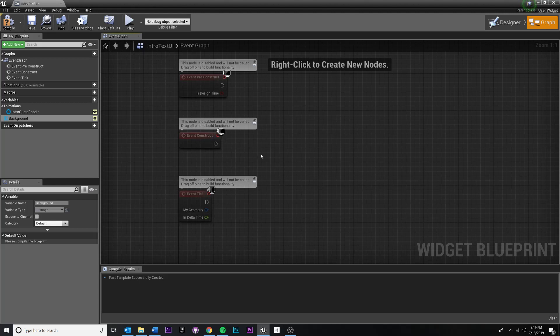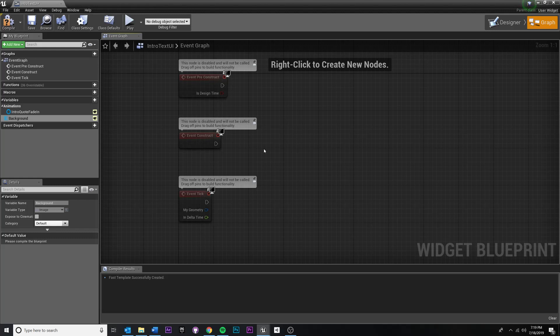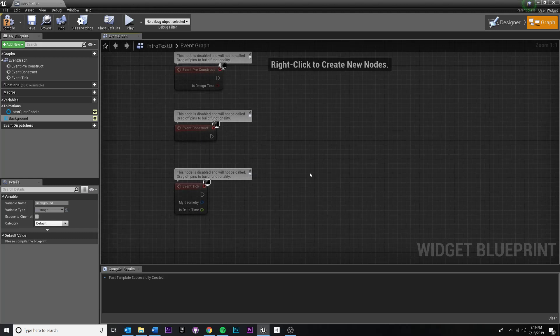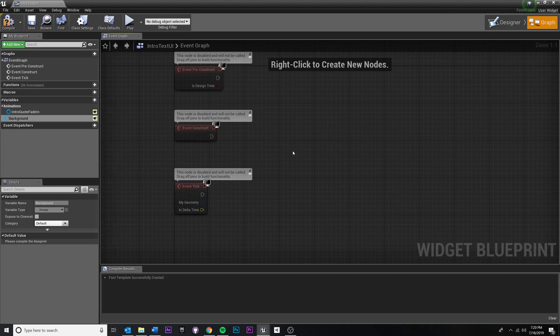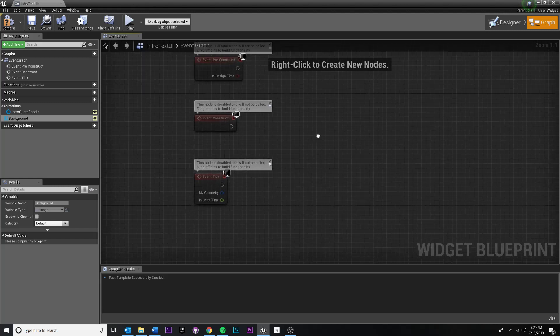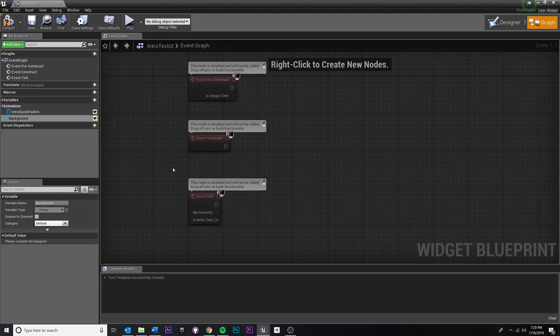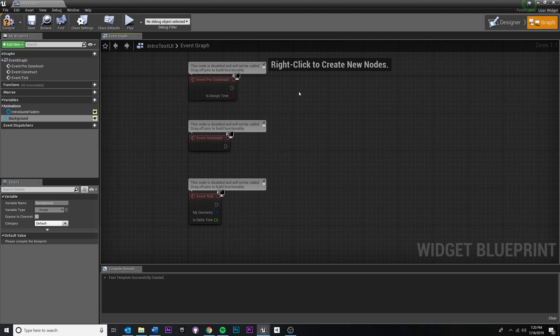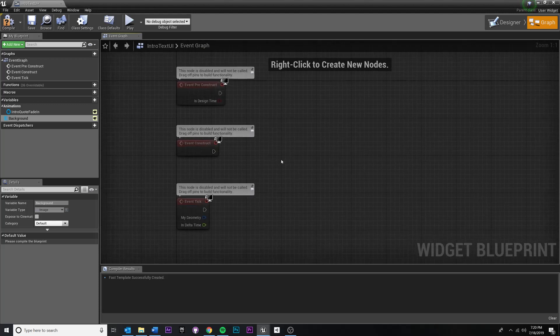But essentially what I want is when this UI widget is created, I just want to trigger the animation. And so at the very beginning, we can just say, when the level loads, make this widget, it'll play the animation and then it'll fade out and we won't have to worry about it. You can do some pretty complex stuff with UI animations, but this will work for what we need it.